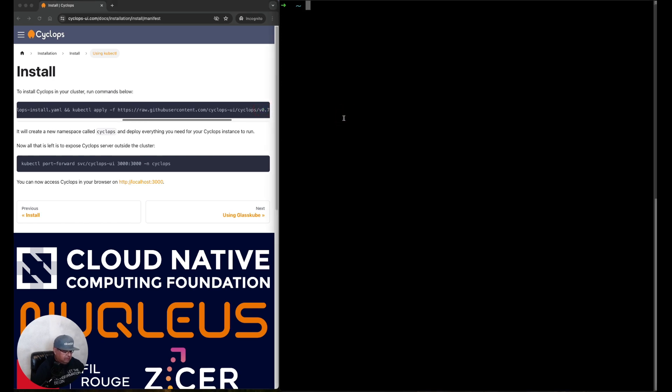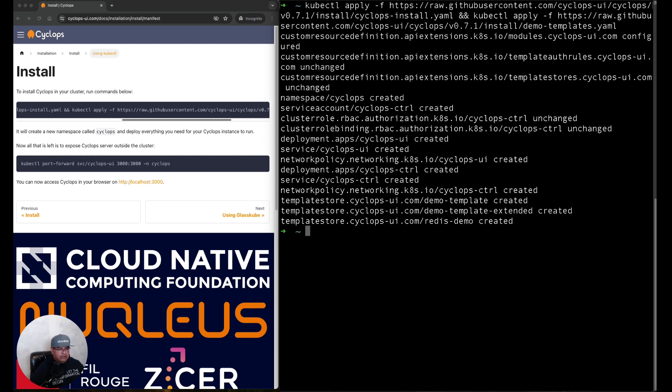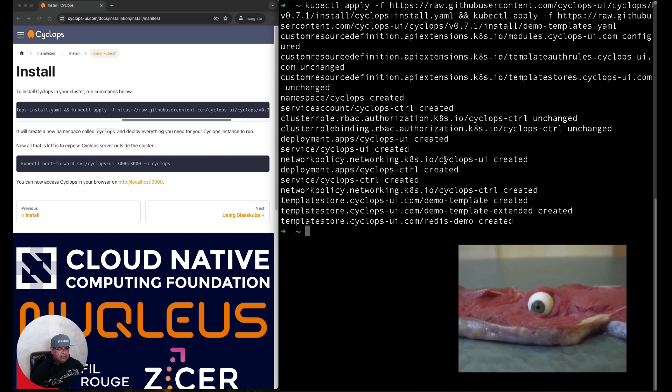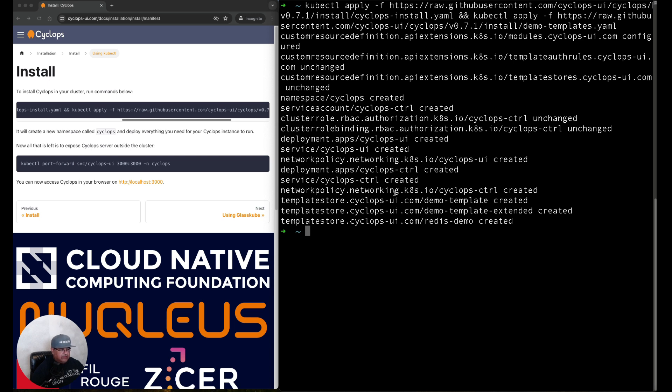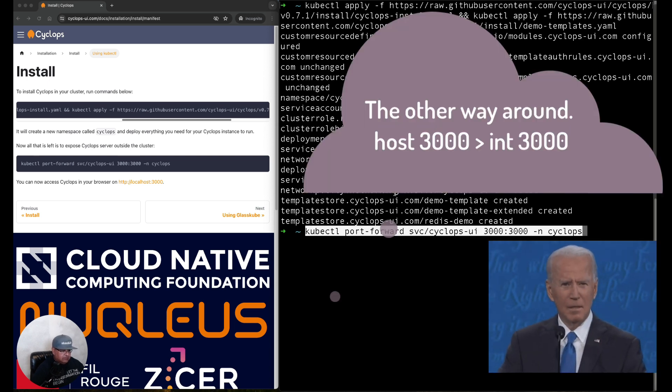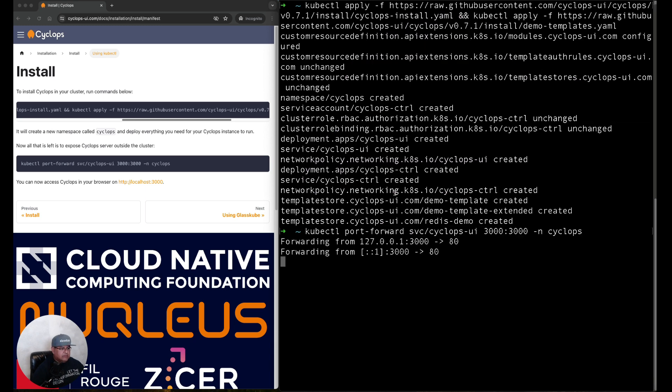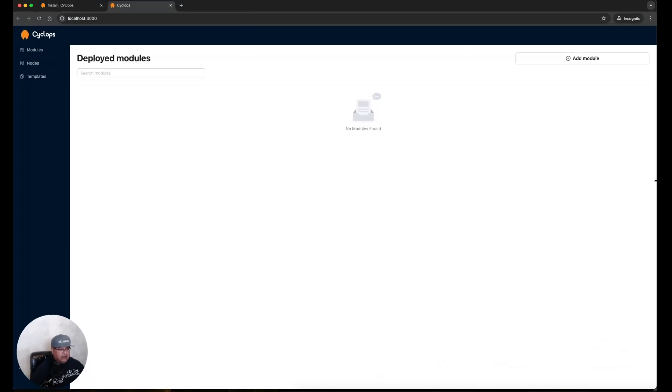Paste it here, run it, and if we look at the output here it says that it created a namespace called Cyclops, added various components to set up Cyclops like the UI and the controller, and it also added some demo templates. Now that this has been created, we're going to start up Cyclops by running the second command in the instructions. This is going to forward the internal port 3000 to my host 3000. I'm going to run it and it says here that I should now be able to access via my localhost port 3000. I'm going to open this up in a separate window.